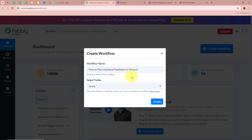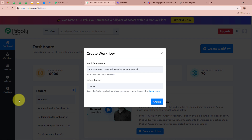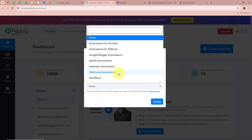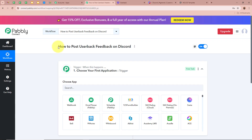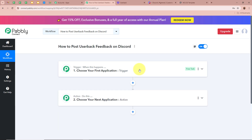I am going to name my workflow 'How to Post Userbuck Feedback on Discord'. Next it is asking us to select a folder. On the left side of my screen you can see I have created multiple folders in my Pabbly Connect account. I am going to select the 'Userbuck Automations' folder to save this workflow in. After giving a name and selecting the folder, let's click on Create. The workflow is created and there are two windows in front of you.